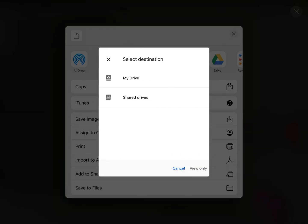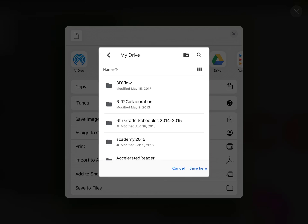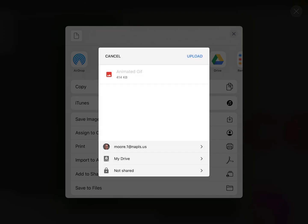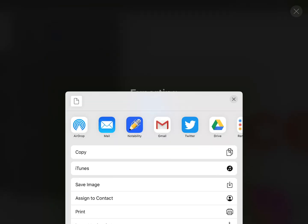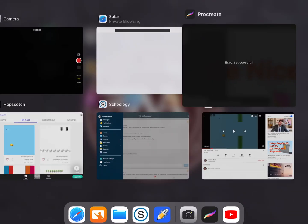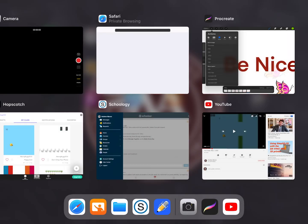You have to choose a folder, so I'm going to put it in my drive. Save here. I'm not going to put it in another one. And you choose Upload. From there, go to Google Drive.